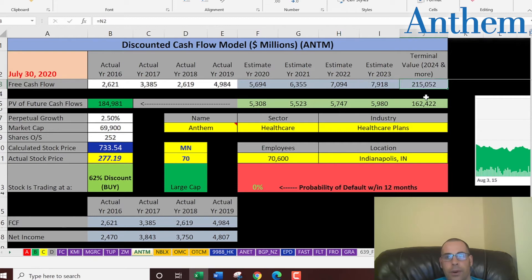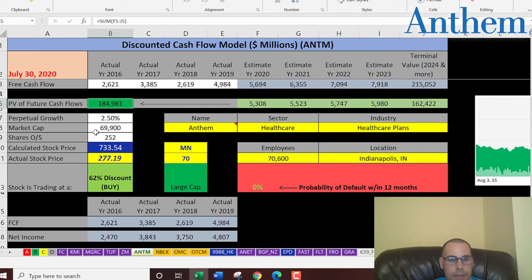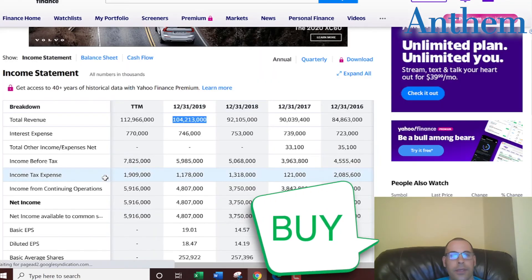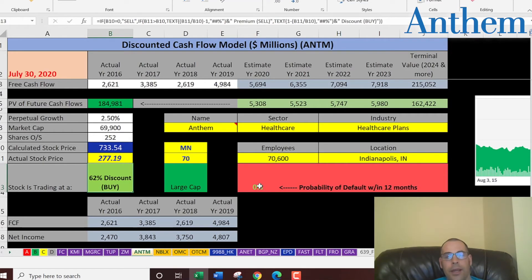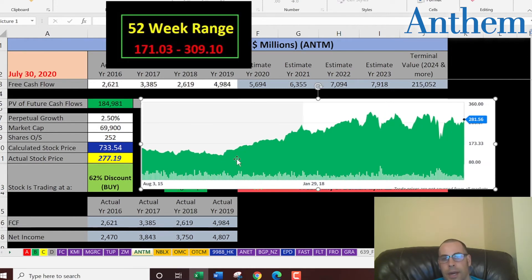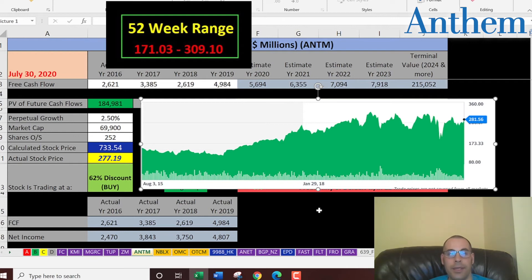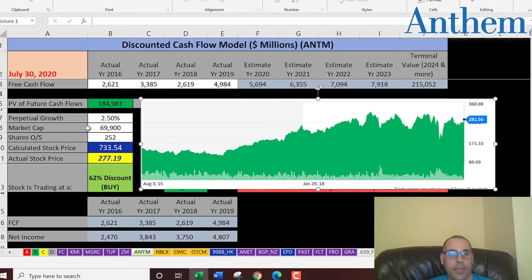We estimated four years of future free cash flows and also estimated a terminal value, which covers all years past year four. We discounted those numbers back to today using the weighted average cost of capital and we get a value of the company of $185 billion. We divide that by 252 million shares and we get a calculated stock price of $734. It actually trades at $277, so it's trading at a 62% discount — it's a buy according to the model. Simply Wall Street has them at $652, so they're also calculating it as a buy. Looking at the historical stock price, the stock has been trading in the $200s for a while, appearing to trade at a significant discount, but investors are not willing to pay $600–$700 for the stock — they're willing to pay $277 at this point.